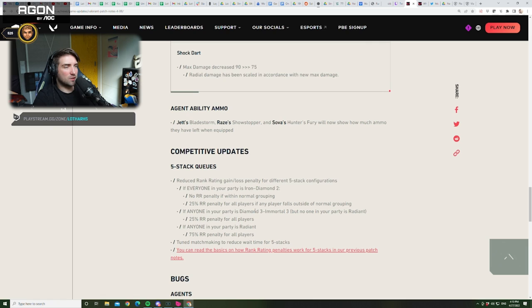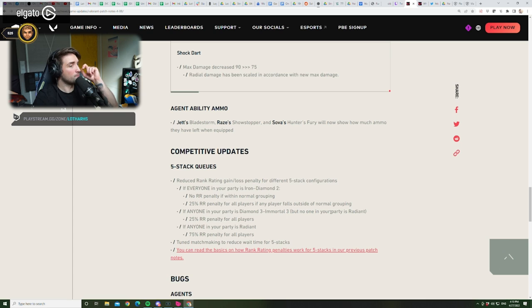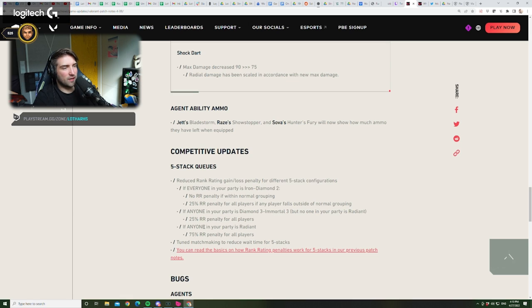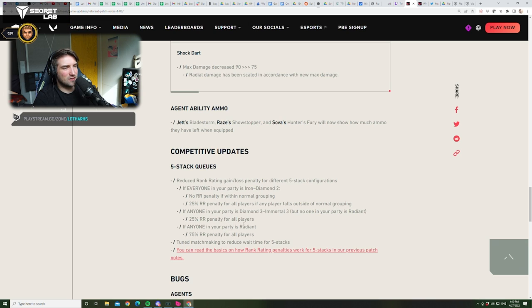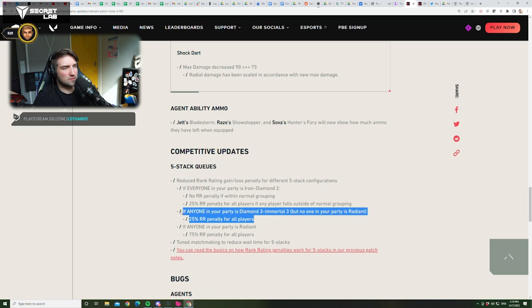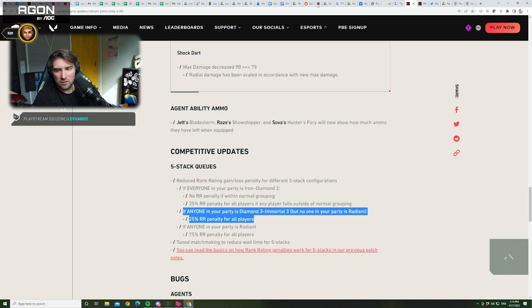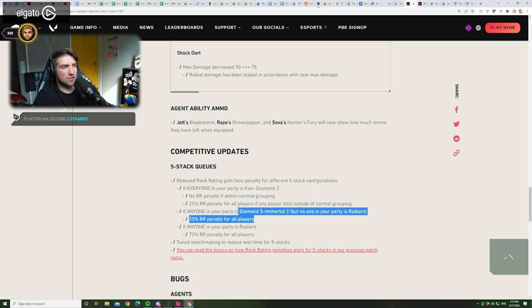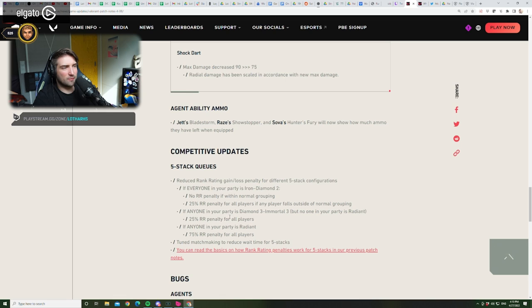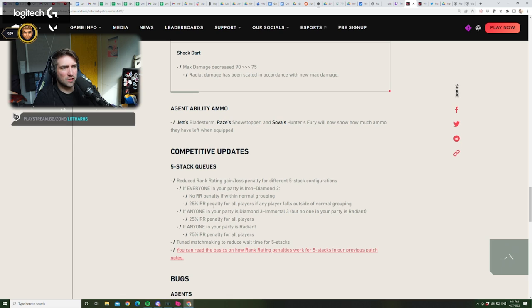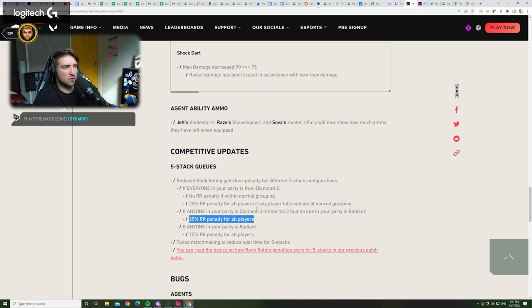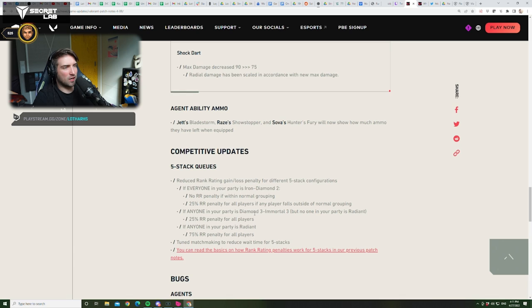If anyone in your party is Diamond 3, Immortal 3, but no one in your party is Radiant, 25% RR penalty for all players. Okay? If anyone in your party is Radiant, 75% RR penalty for all players. Okay? Eh? Oh, I don't like this. 25% RR penalty for Diamond 3 to Immortal 3? That is busted. That is busted. Because now you're able to play 5-stack at Diamond 3 to Immortal 3, and only not gain 25%. Like, you can literally boost people now to Immortal 3 with this change. I don't like this at all. You still gain 75%.